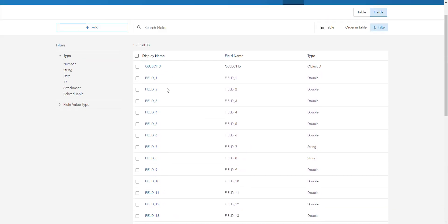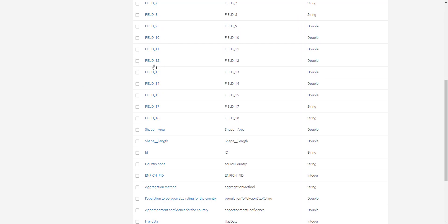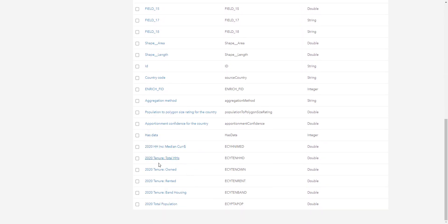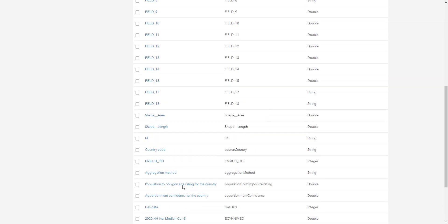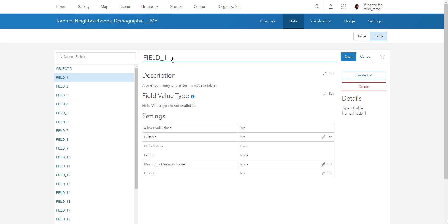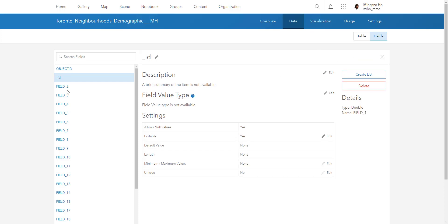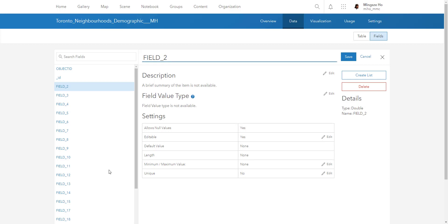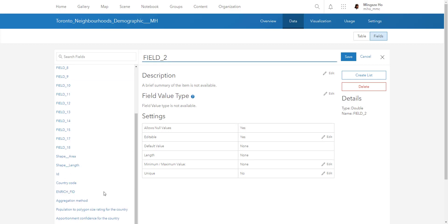Inside the items page, click on 'Data,' then select the 'Fields' tab. This shows all the field names — you'll see 'field_1,' and so on for the Toronto neighborhood attributes, followed by the median income, tenure, and population demographic variable fields we added. Click on 'field_1,' edit it — for example, field one was '_id' — and hit Save. Repeat this for all the remaining fields.